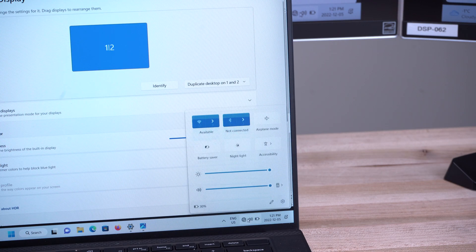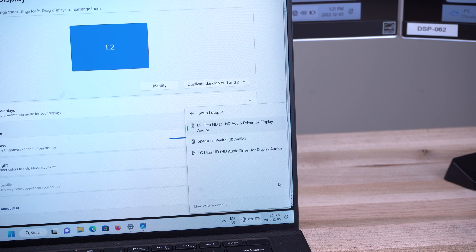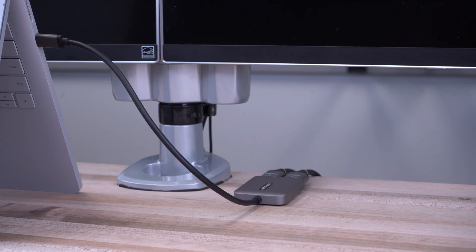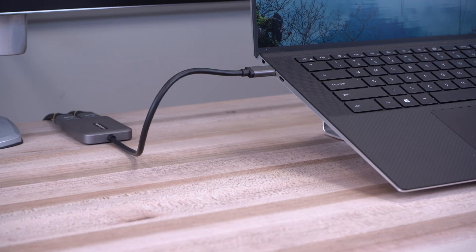Both our USB-C and DisplayPort multi-monitor adapters pass two-channel audio. Several models feature a convenient 30-centimeter cable for extended reach to reduce port and connector strain on 2-in-1 devices or laptops on riser stands.